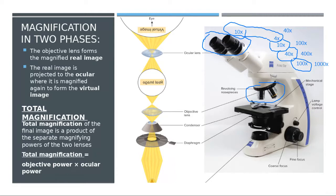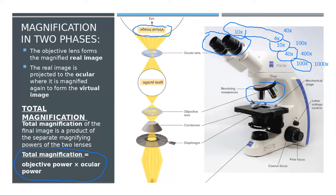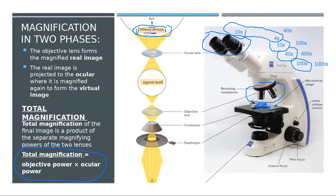When we see an object through the microscope, the final image we see is called the virtual image. This image is opposite to the real image placed on the slide. The right part of the real image will appear on the left side of the virtual image, and the top will appear on the bottom — like a mirror image.